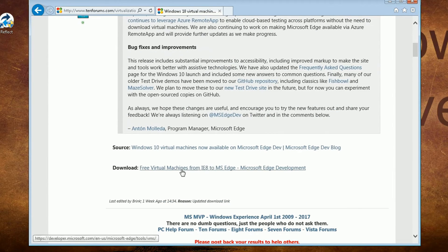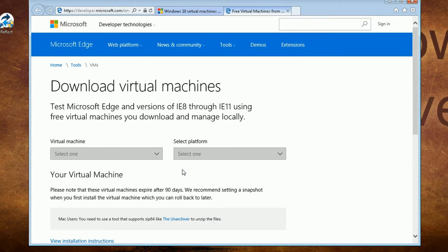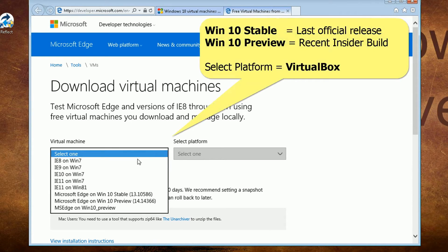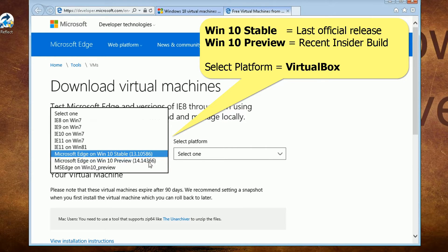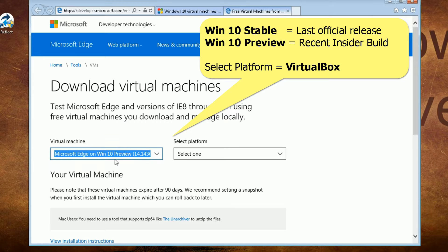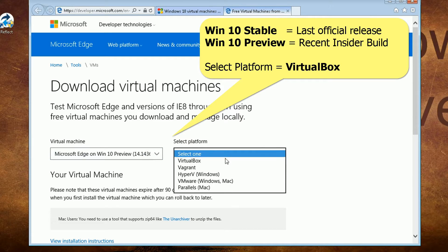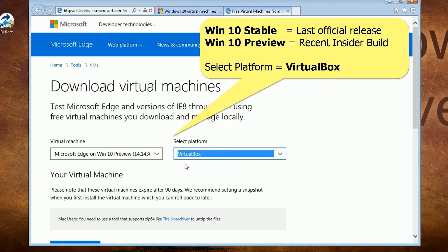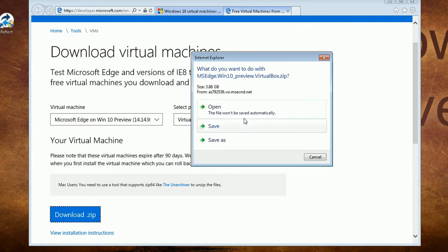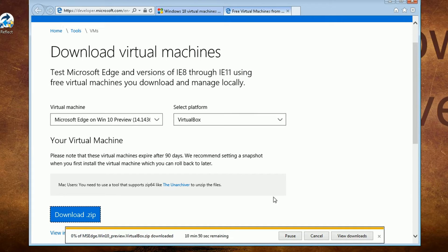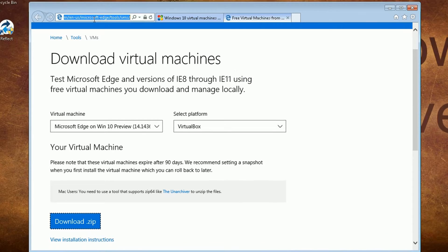Scroll down to the download link. Select your preferred Windows 10 build — stable or Insider Preview. My recommendation is to get the Preview as it shows all the latest changes in Windows 10. Select the VirtualBox platform. Click download, then save the file to your local PC. Notice that the download size is almost 3.9 gigabytes.